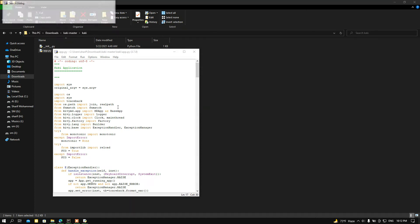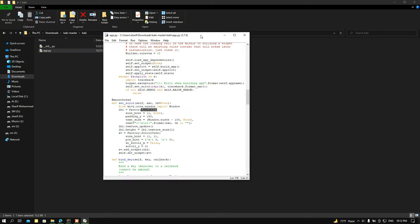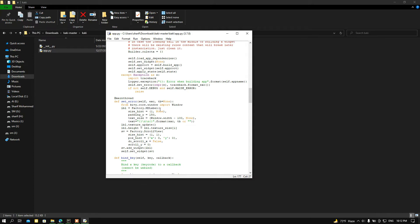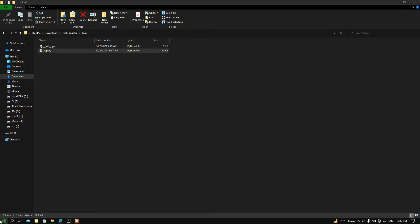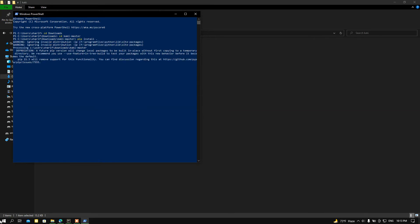Then press Ctrl+F again and type 'label' to find it. Here just simply add 'MD' before 'Label' like me. That's done. Then open up your PowerShell, redirect to your location where your repository is available — let's say mine is in Downloads, then the khaki-master folder. After that run 'pip install .' and hit Enter — it will install the module.